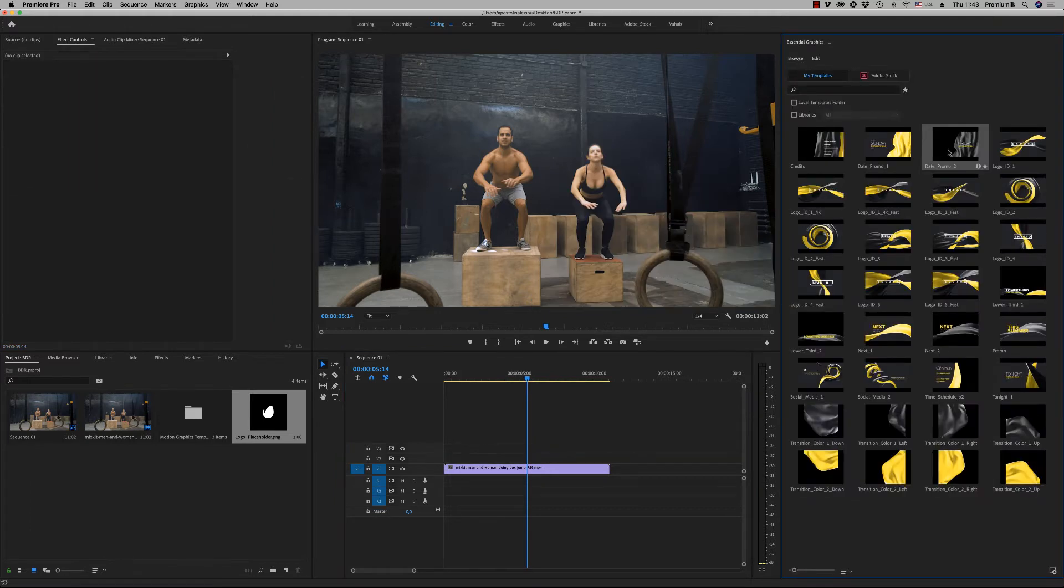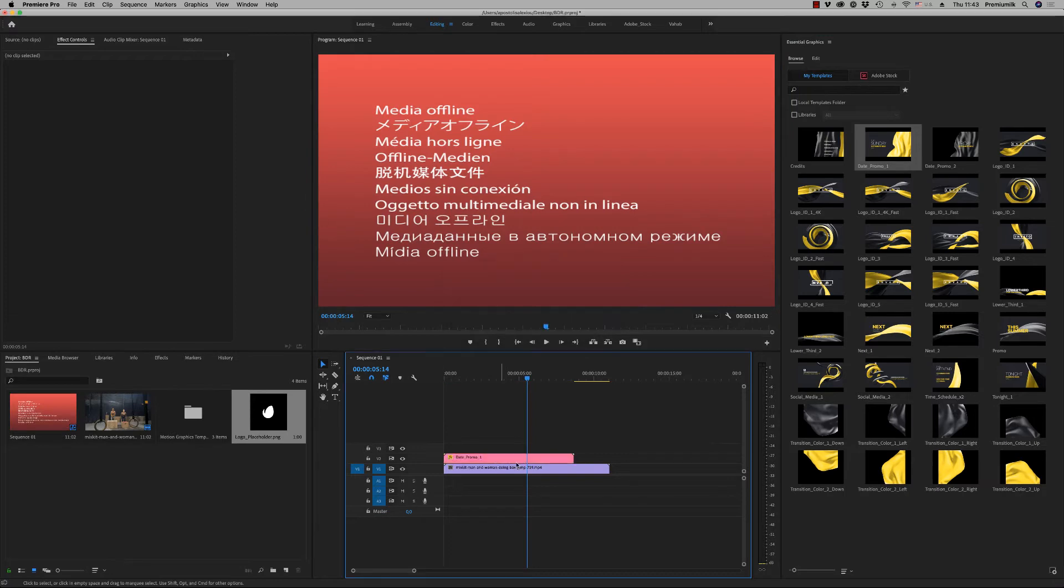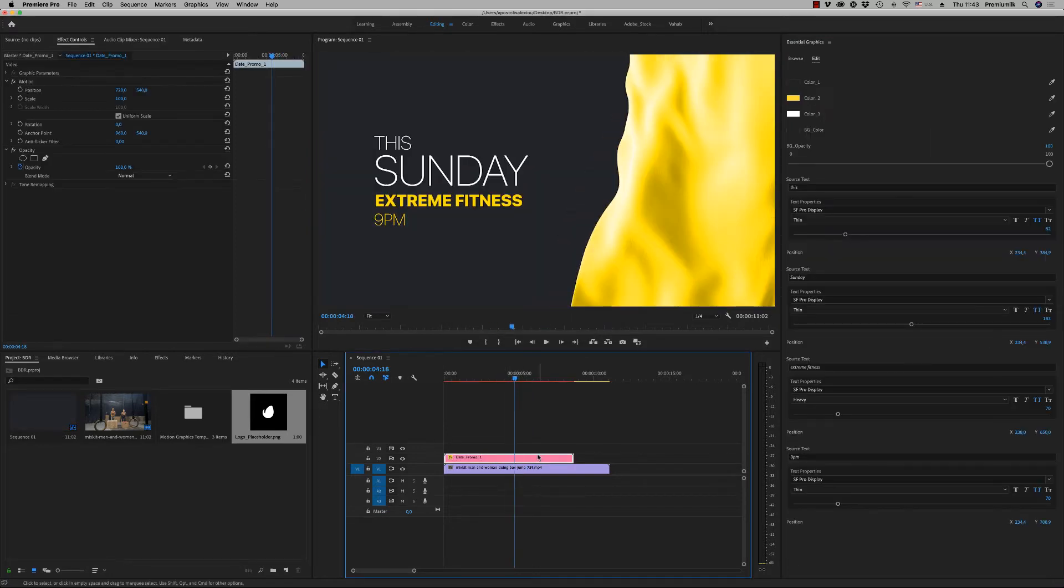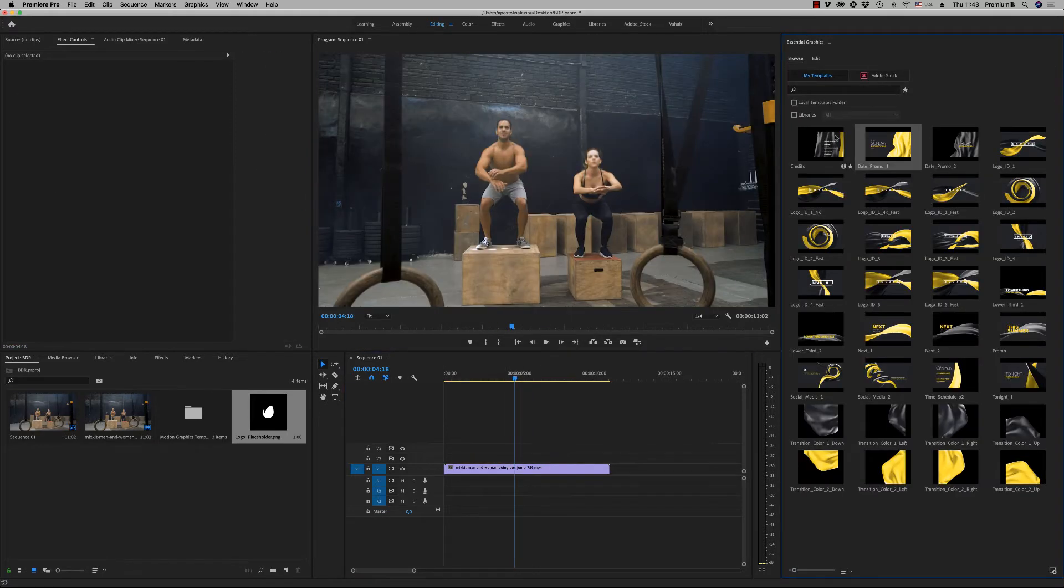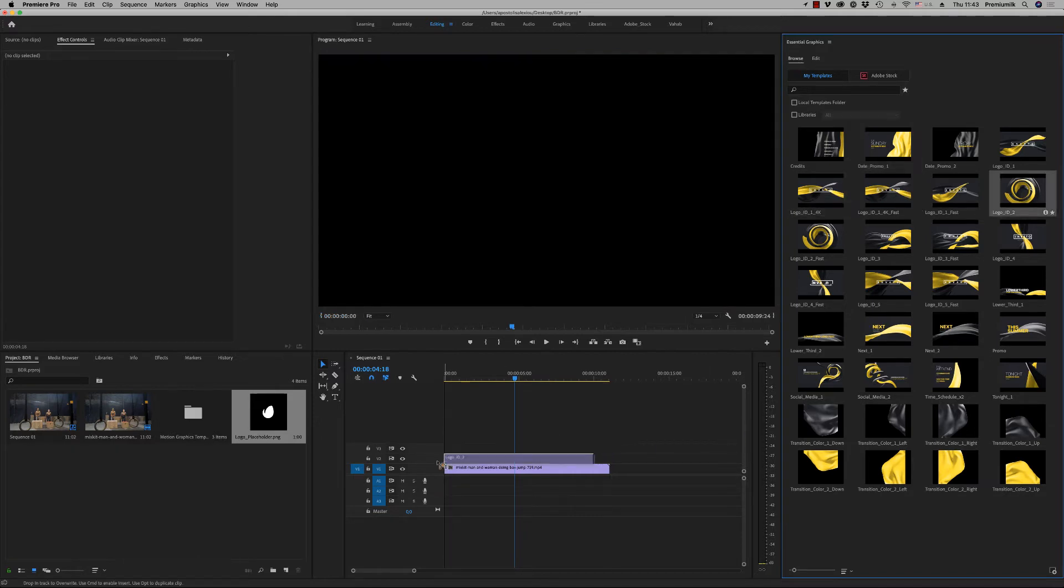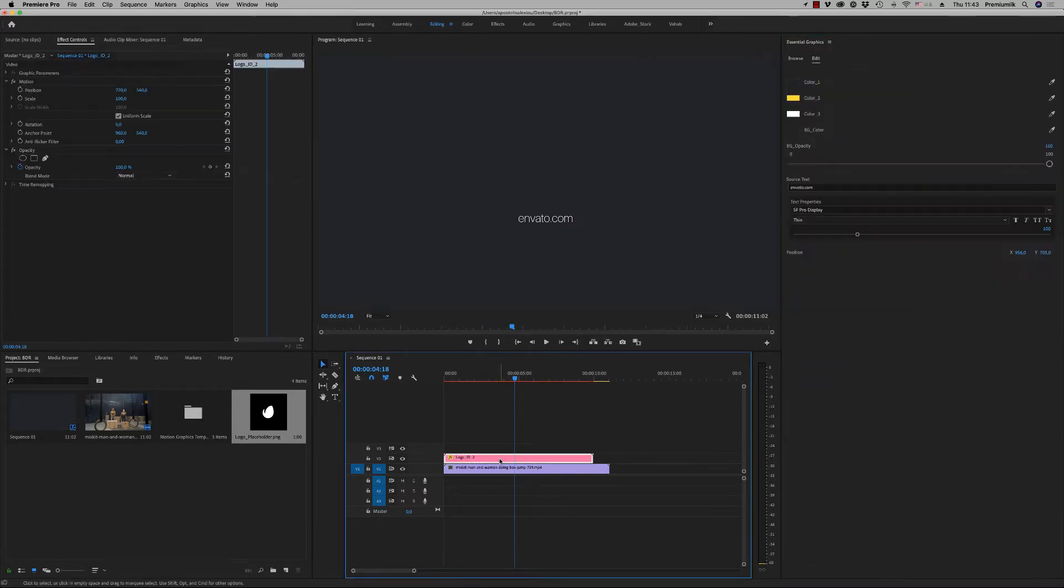Here was the date promo and the date promo one with the background, like this. We have logo ID, five of them and five also more faster.